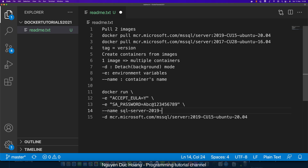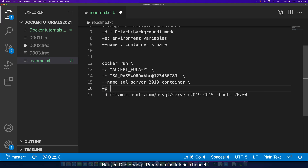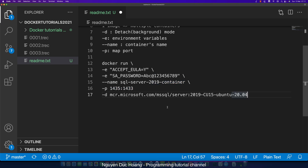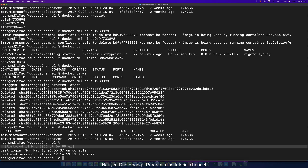You should specify a container name — for example, sql-server-2019-container — because with the container name you can easily start and stop the container. The -p flag maps ports: the format is host_port:container_port. Here, 1433 is the port inside the container, and 1435 is the port on your PC or host.